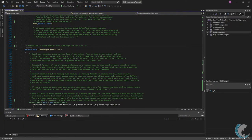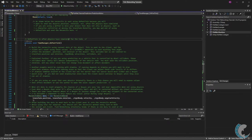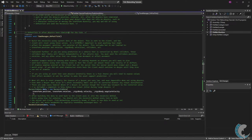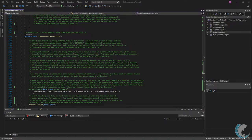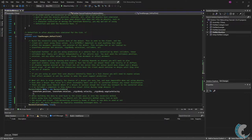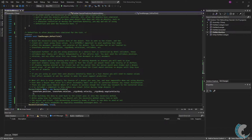Going down to the on post tick method you can see again this is pretty much just comments. However this is extremely important. You will build the reconciled data using the current data of the object. This is what's sent to the client and the client will be reset using these values. Again it's extremely important to send anything that might affect the movement position and rotation of the object. This includes but is not limited to transform position and rotation, rigid body velocities, colliders, etc.